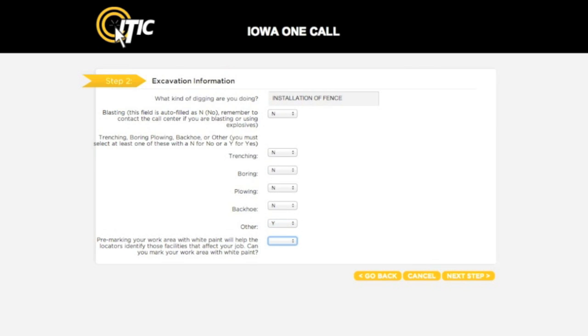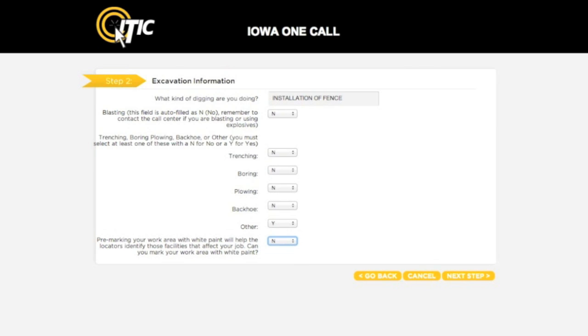If you have already outlined your work area in white paint, or are willing to, select Yes for the final question on this page. Otherwise, select No. When you are ready, click Next Step.